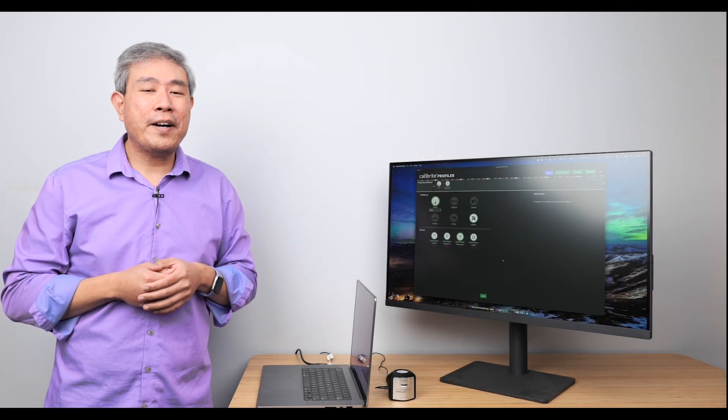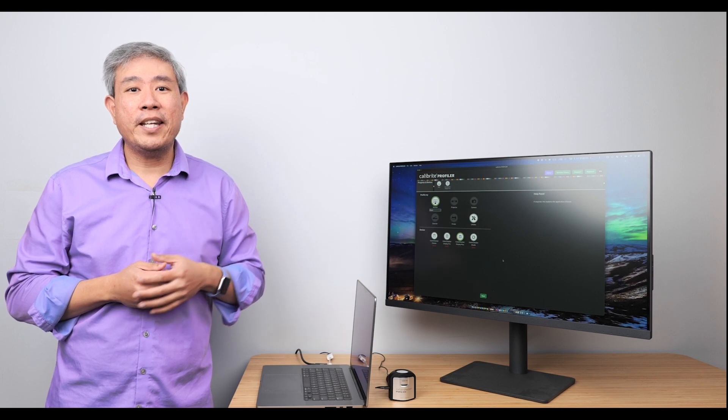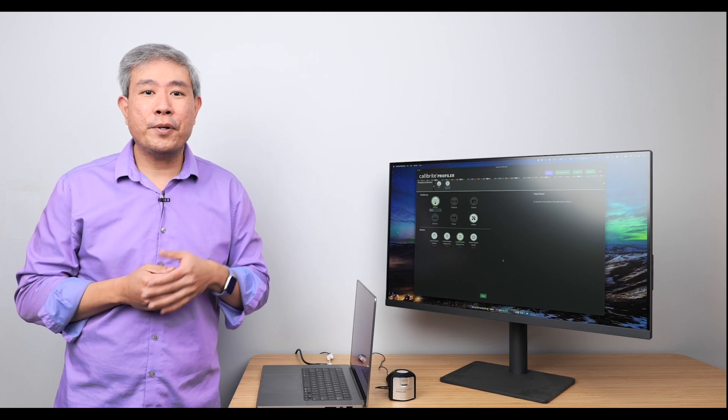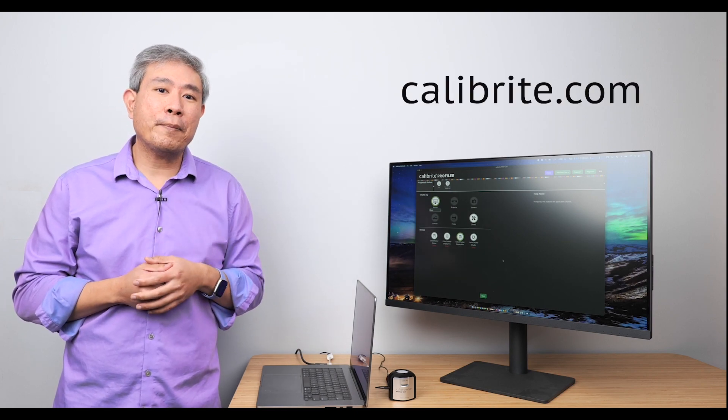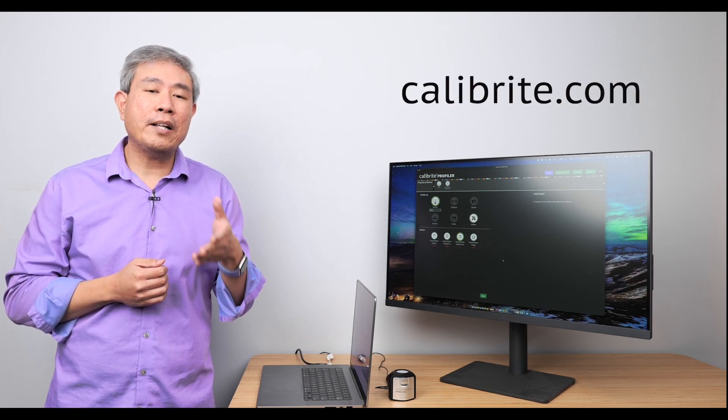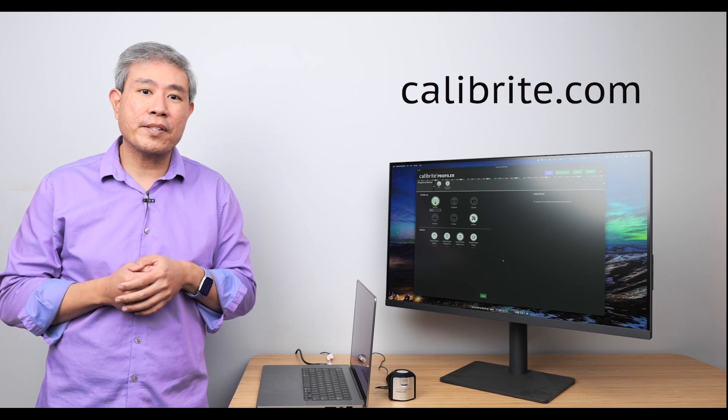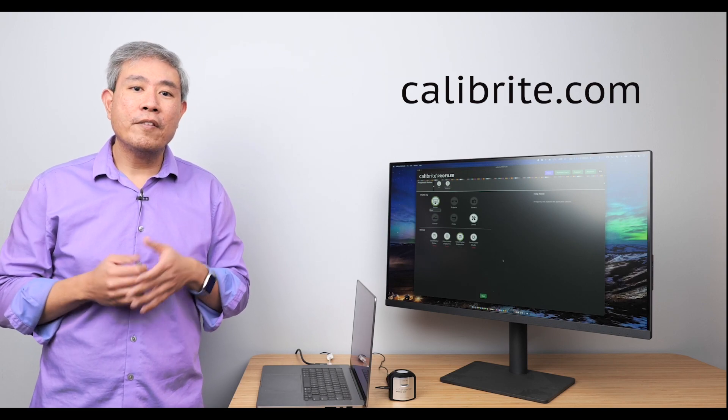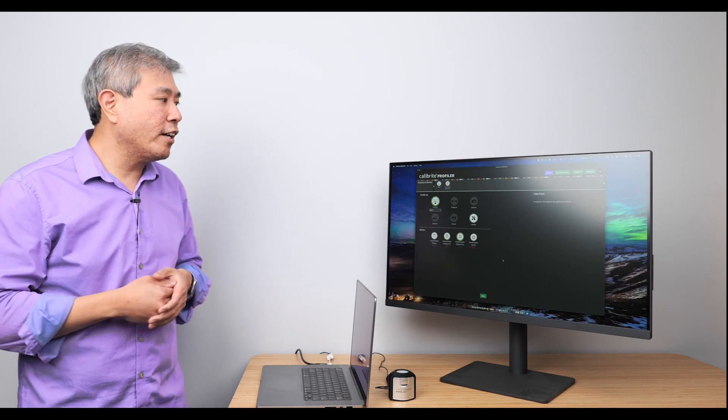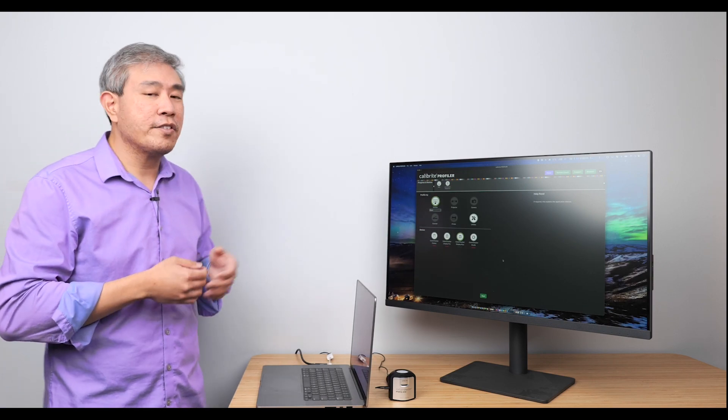To get the latest Calibrite Profiler and be on the bleeding edge of color control, simply go to calibrite.com and download the software for your respective operating system. From there, install the software and launch it.